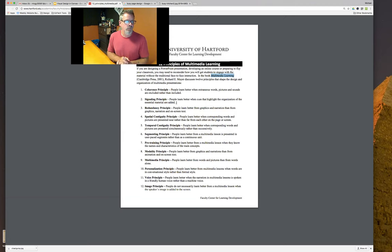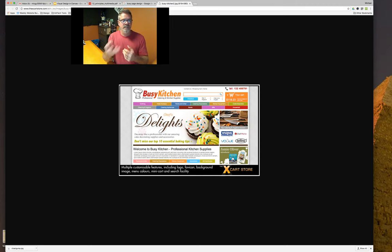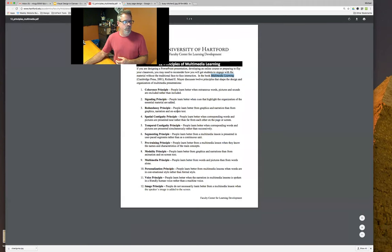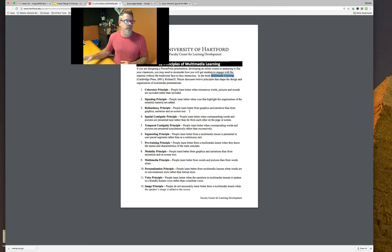The signaling principle: people learn better when there are cues to highlight the organization of essential materials. Looking at a busy page, you don't have any visual cues, symbols, or structure — a multicolored menu that doesn't stand out, nothing letting us know how the page is organized. The redundancy principle says people learn better from graphics and narration than from graphics and text on screen, and we'll talk about utilizing repetition.